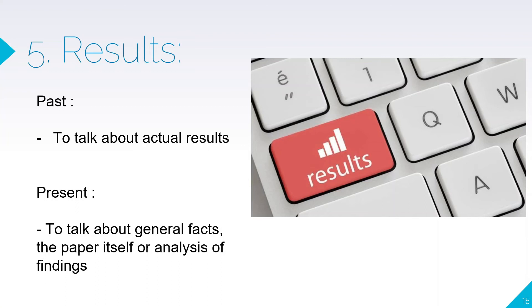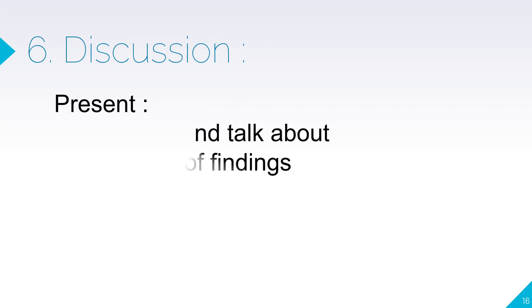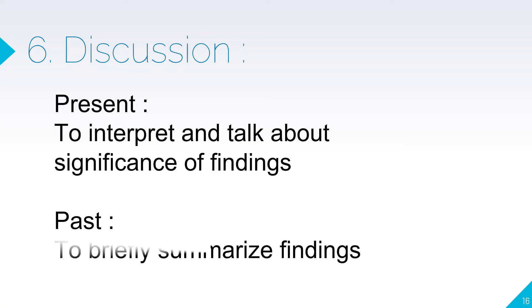This is similar to the abstract, so results and abstract you must follow the same tenses and verbs. For discussion, it should be in present tense to interpret and talk about the significance of findings.